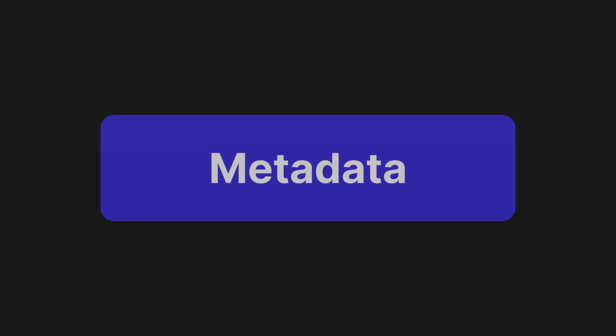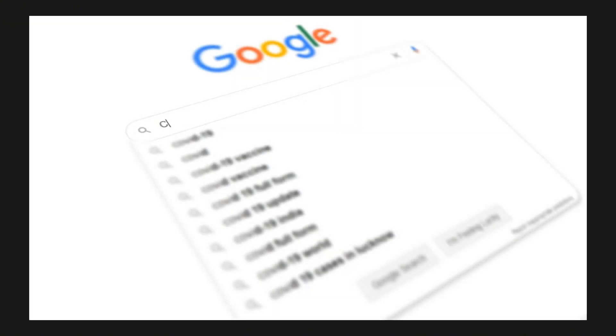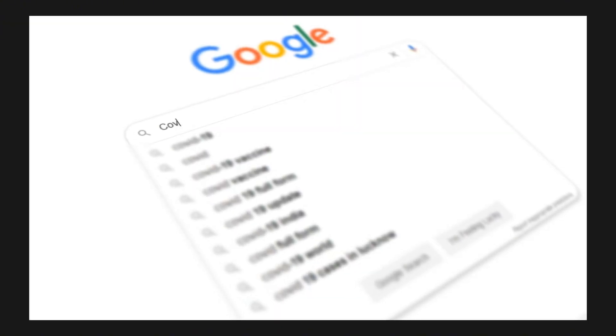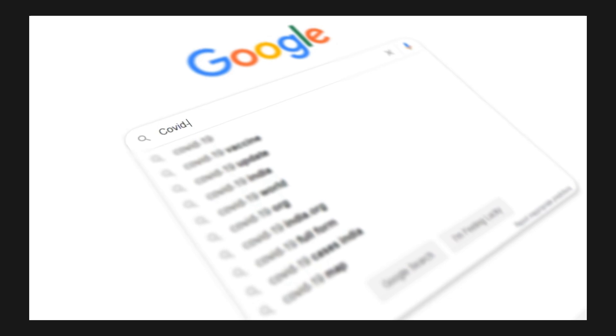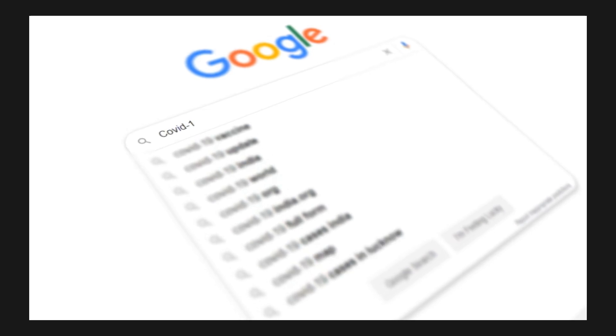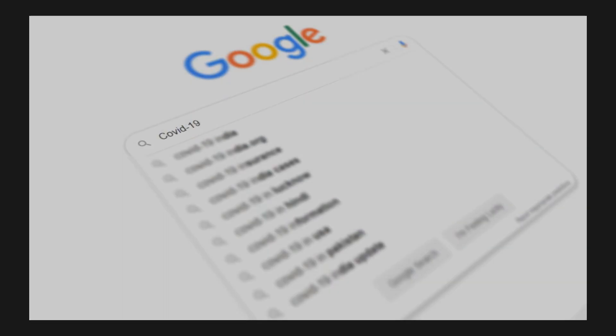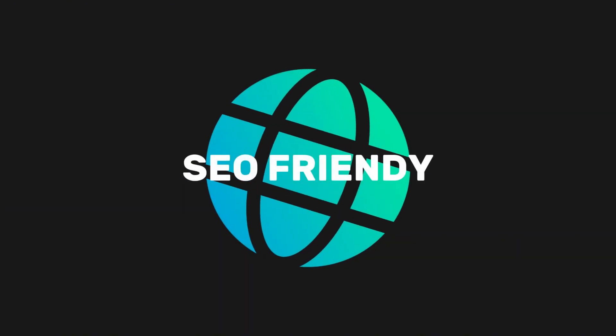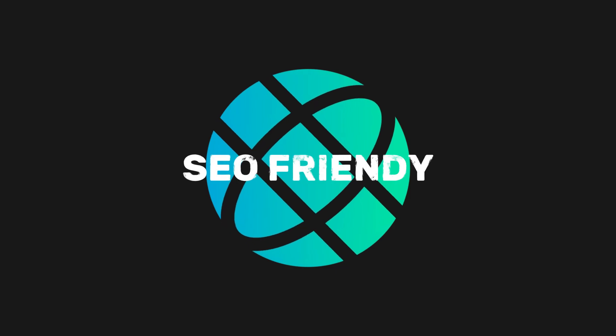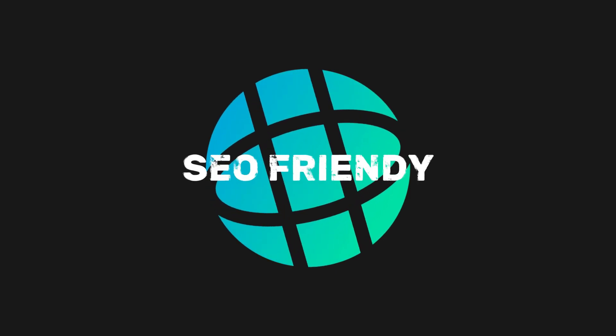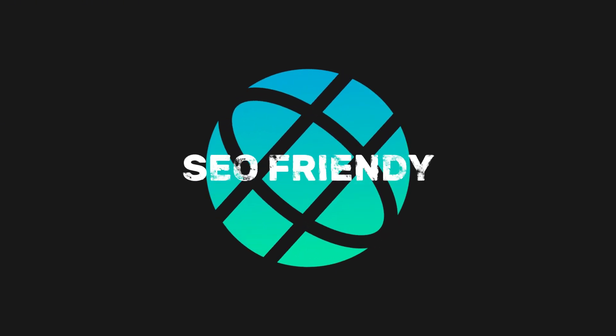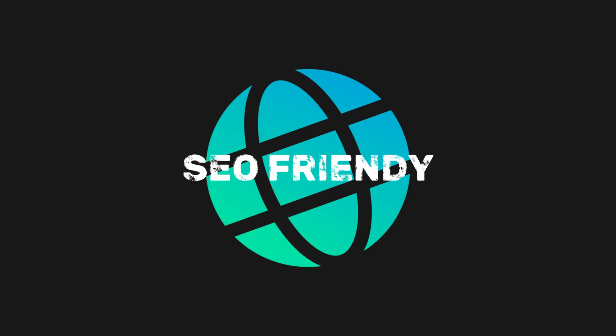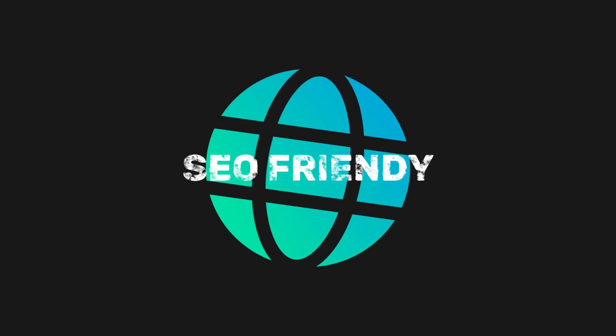Up next is metadata. It helps describe, explain, or give context about the webpage to both browsers and search engines. This, in turn, makes the page SEO-friendly for search engines, allowing them to index your pages and display them correctly in search results.